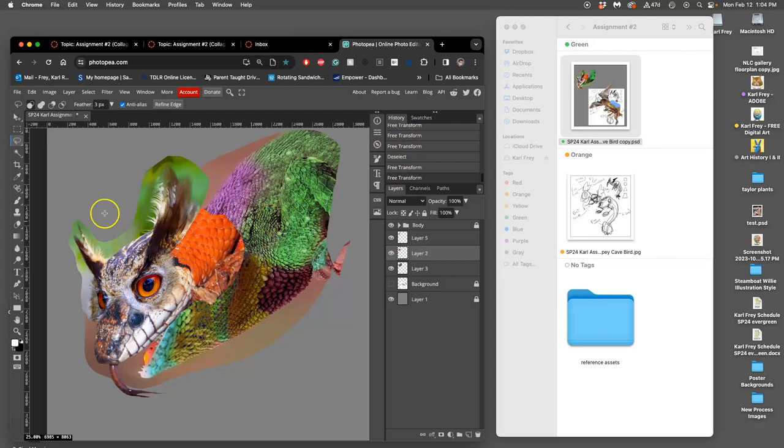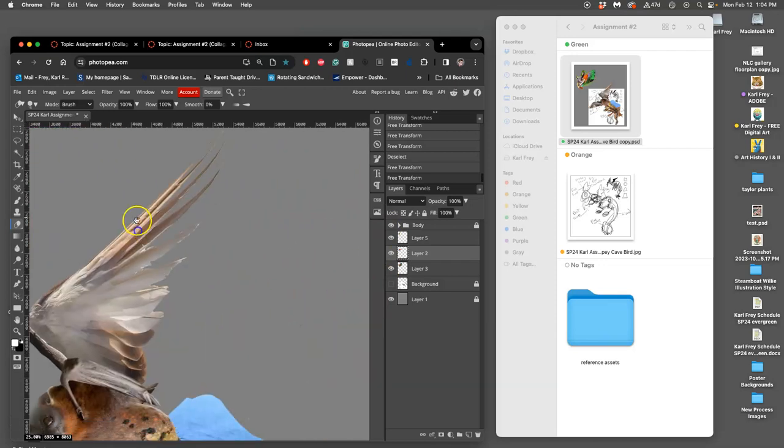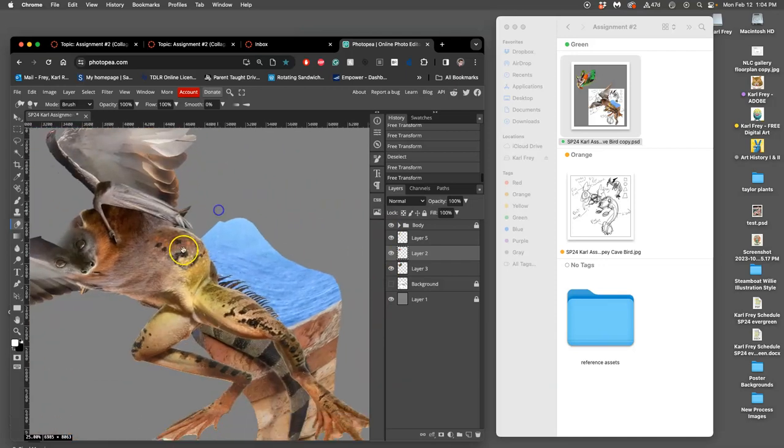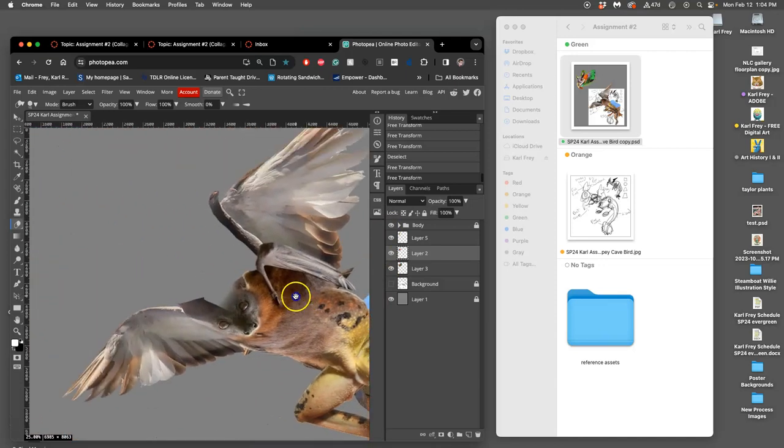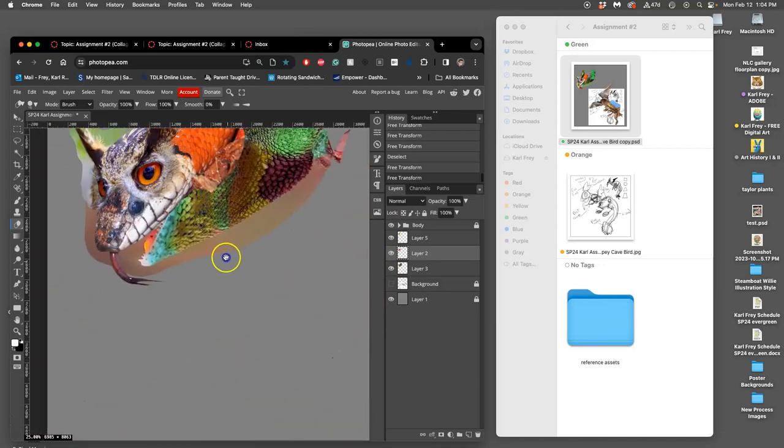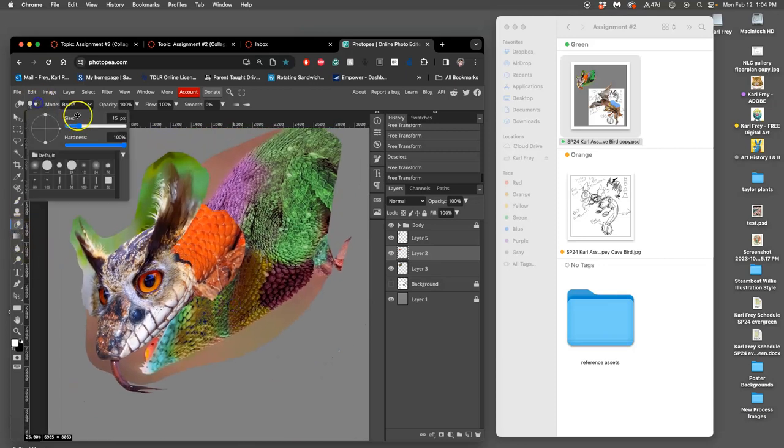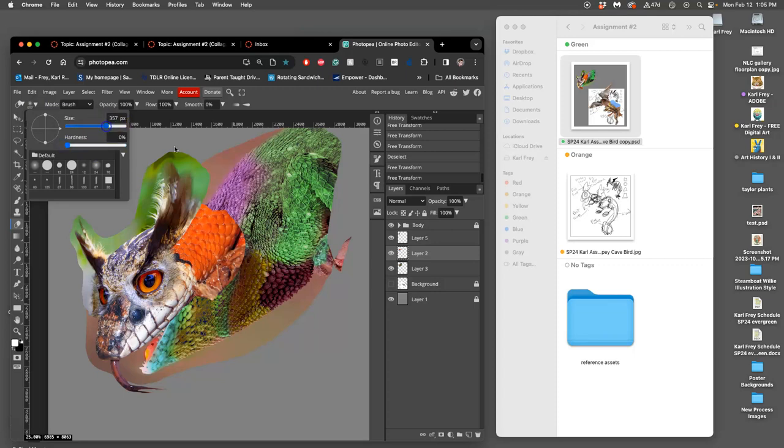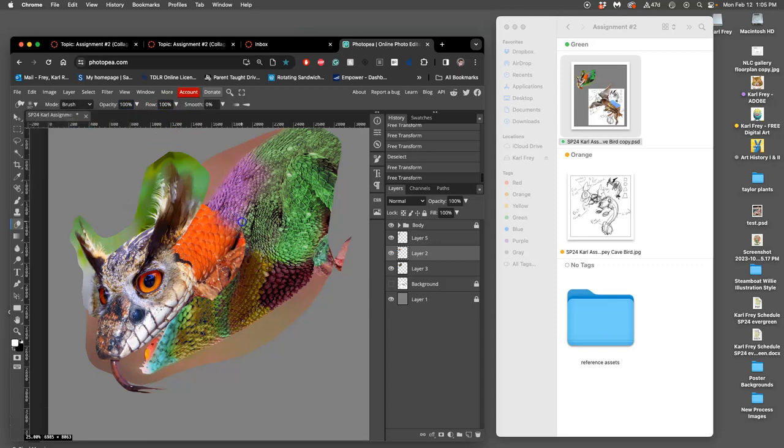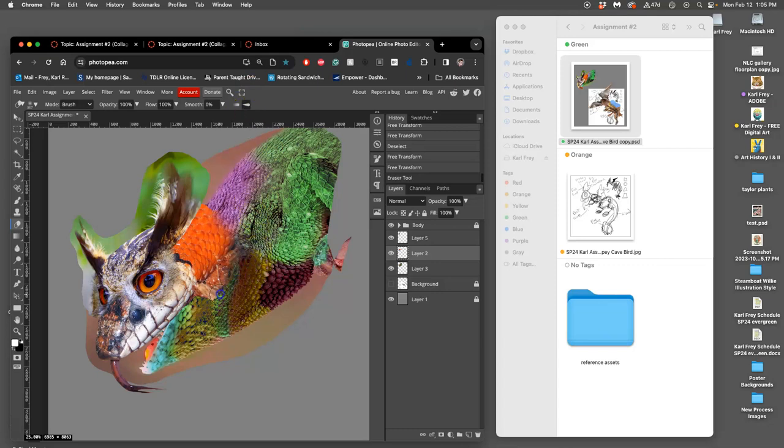And I do this the same way that I blended the frog legs into the bat's stomach, and that's to use a soft large eraser. So the hardness at zero percent, largeness about 300 pixels or so, and 100% opacity. The first thing I do with a pressure sensitive tablet, so you've got to press this for it to be pressure sensitive, is I get rid of that crisp cut edge.